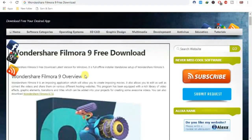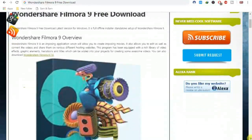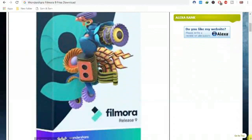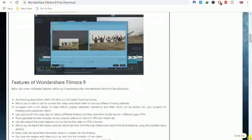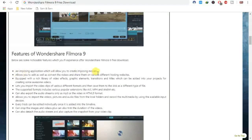First, go to the description of my video and get the link. When you click the link, a five-second ad will show — skip it and then your link will open showing how to download Filmora 9 for free. Here you can check some features of Filmora 9.